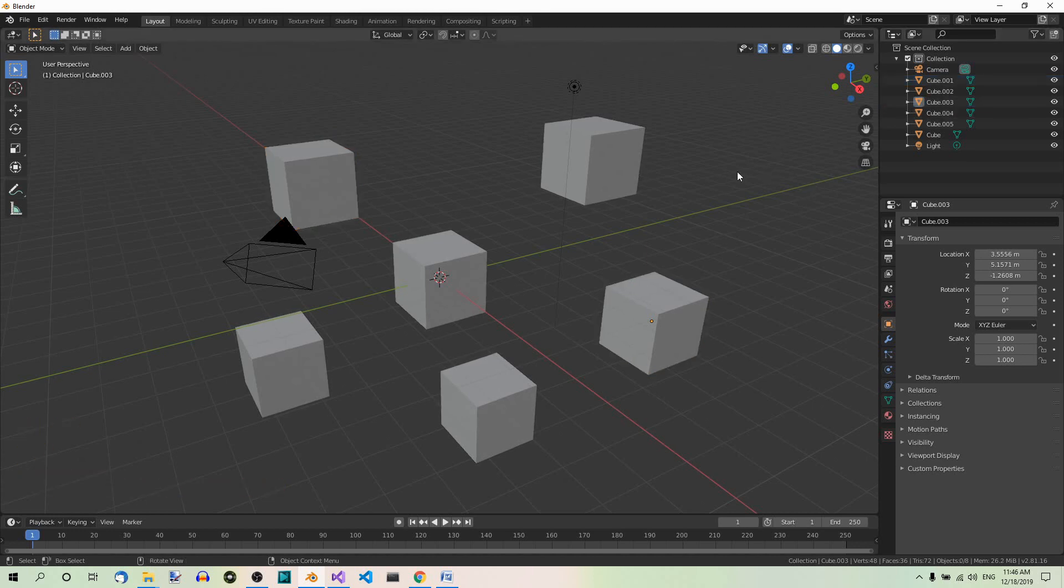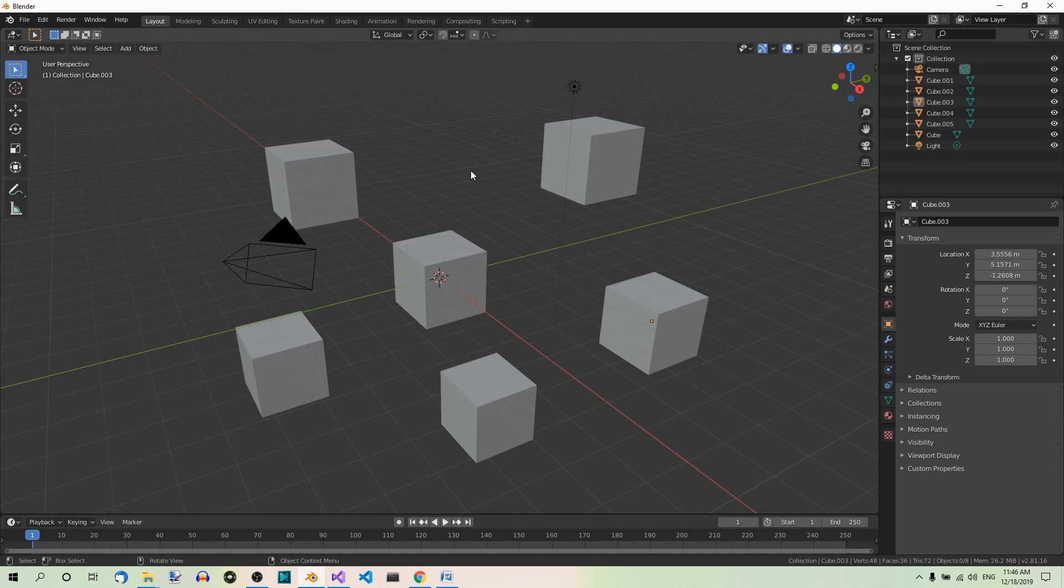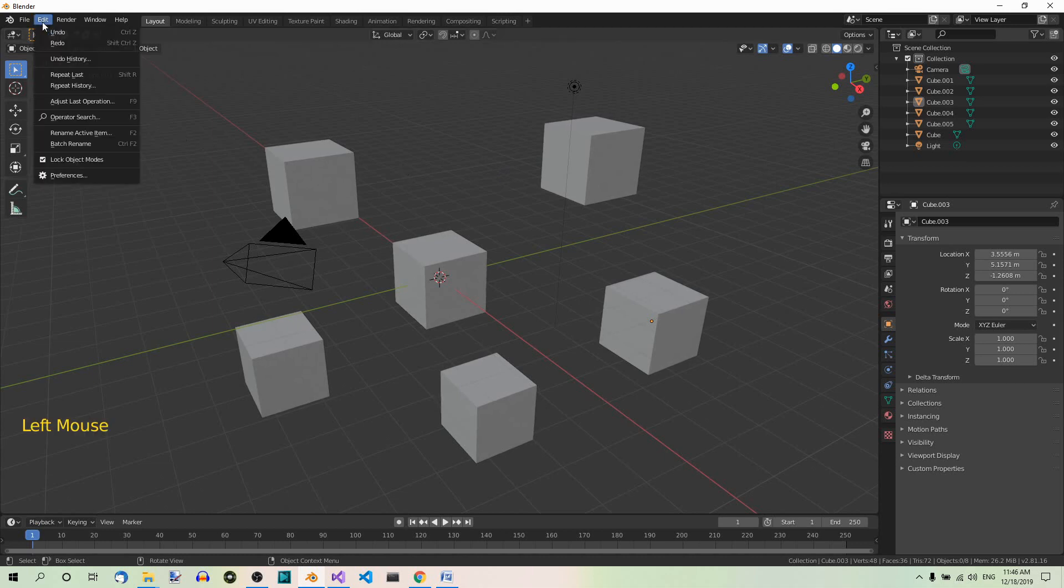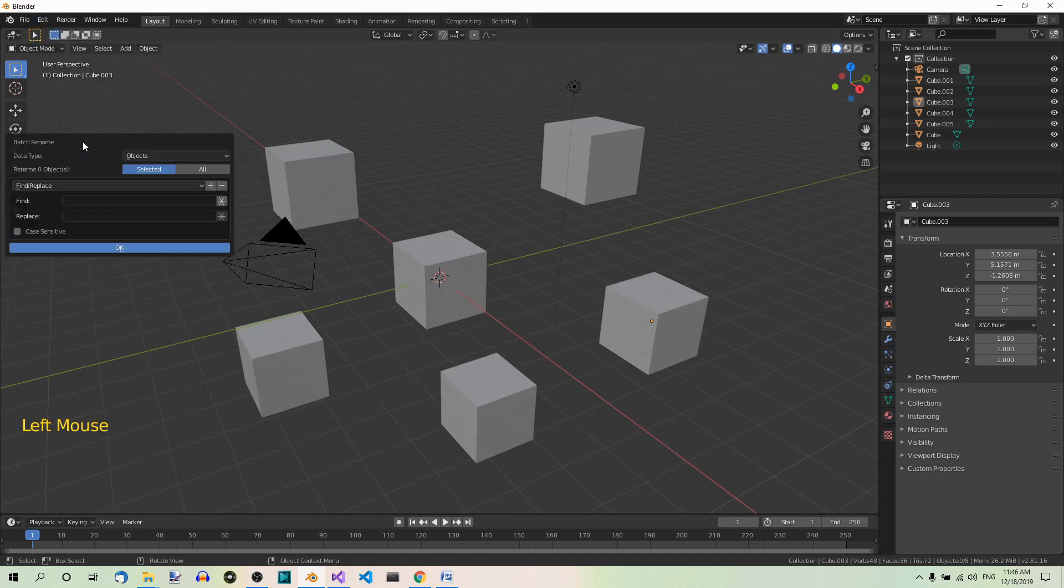And now you need the Batch Rename tool. It's available in the Edit menu, or you can use the Ctrl plus F2 shortcut. So let's go to the Edit menu and select Batch Rename.